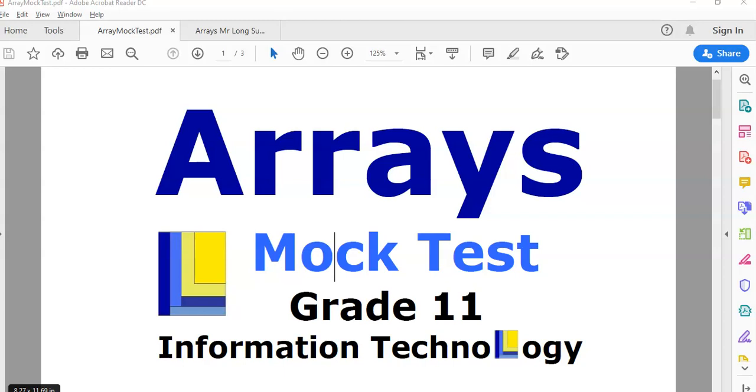We are doing an arrays mock test for grade 11 IT. In the previous video we did question one, this is going to be for question two. So let's get into it.